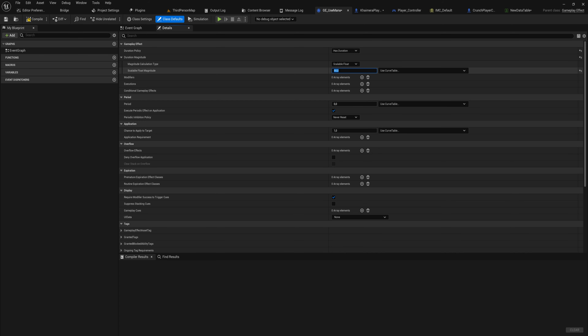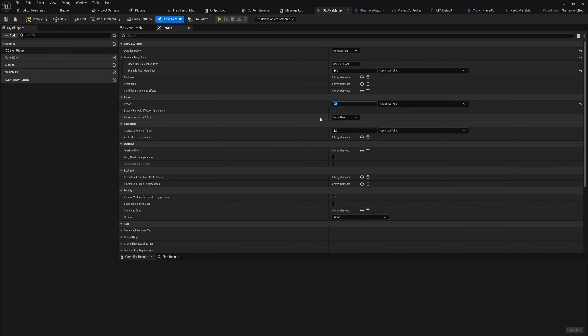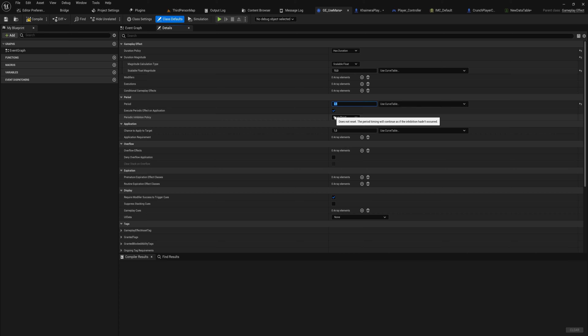'Has Duration' is straightforward — you set how long it lasts, for example 50 seconds. When set to Has Duration, you also get a 'Period' field, which is how often it triggers while active. So a regen spell that lasts 10 seconds and heals every 2.5 seconds — that's how it would work. There's also a bool for whether it should apply itself immediately.